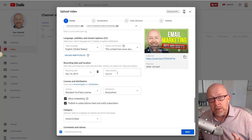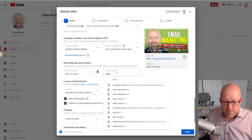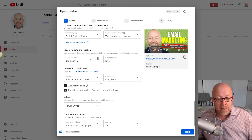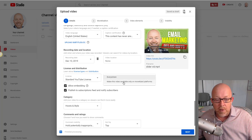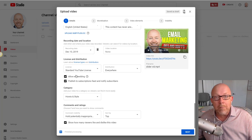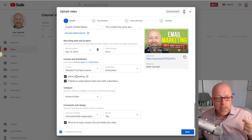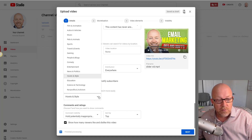Video location is super important, especially if you're geographically based in a specific area — I'll put West Palm Beach, Florida. For the license, I always pick the standard YouTube license. For distribution, I pick 'everywhere.' You can allow embedding so others can put your video on their webpage. And 'Publish to subscription feed and notify subscribers' — yes, you want that enabled.